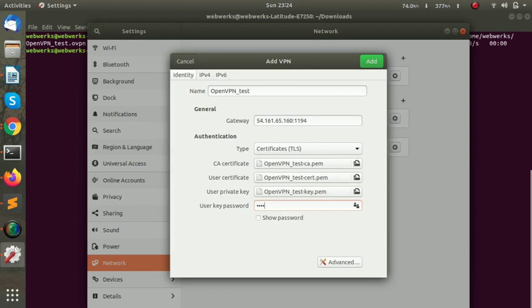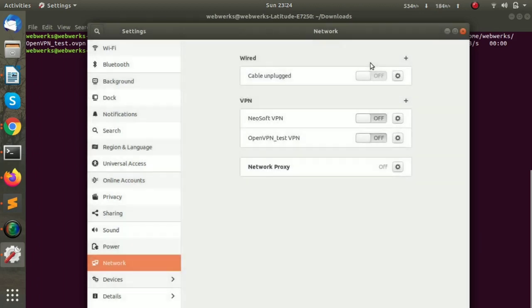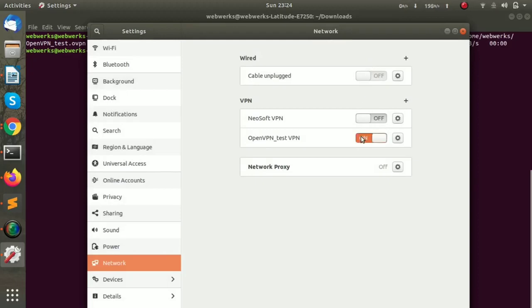We have to add the password and click on Add, and then we have to turn on the VPN.